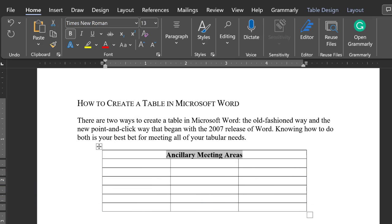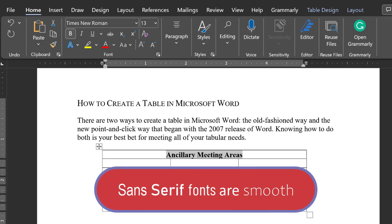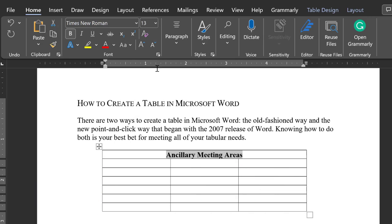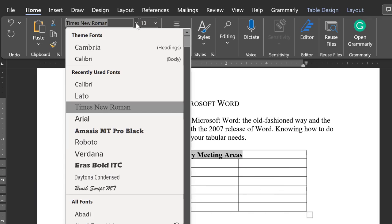Because text in a table is often smaller, it's recommended that you choose a sans serif or smooth font, one that doesn't have the angles and pointers like Times New Roman.